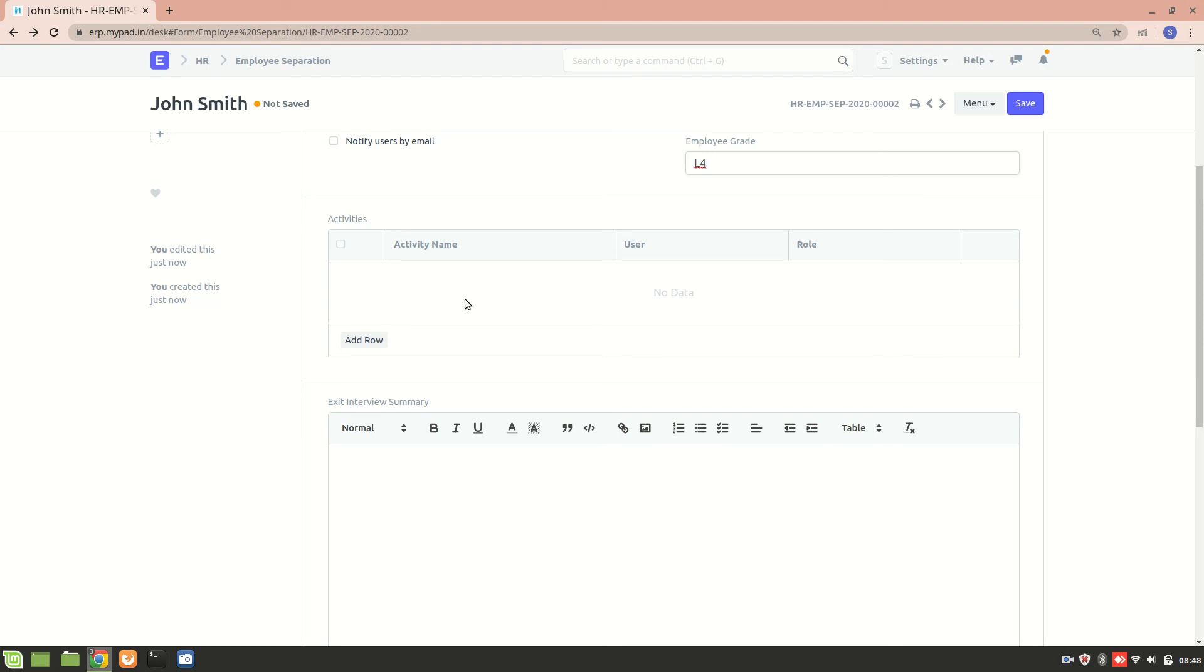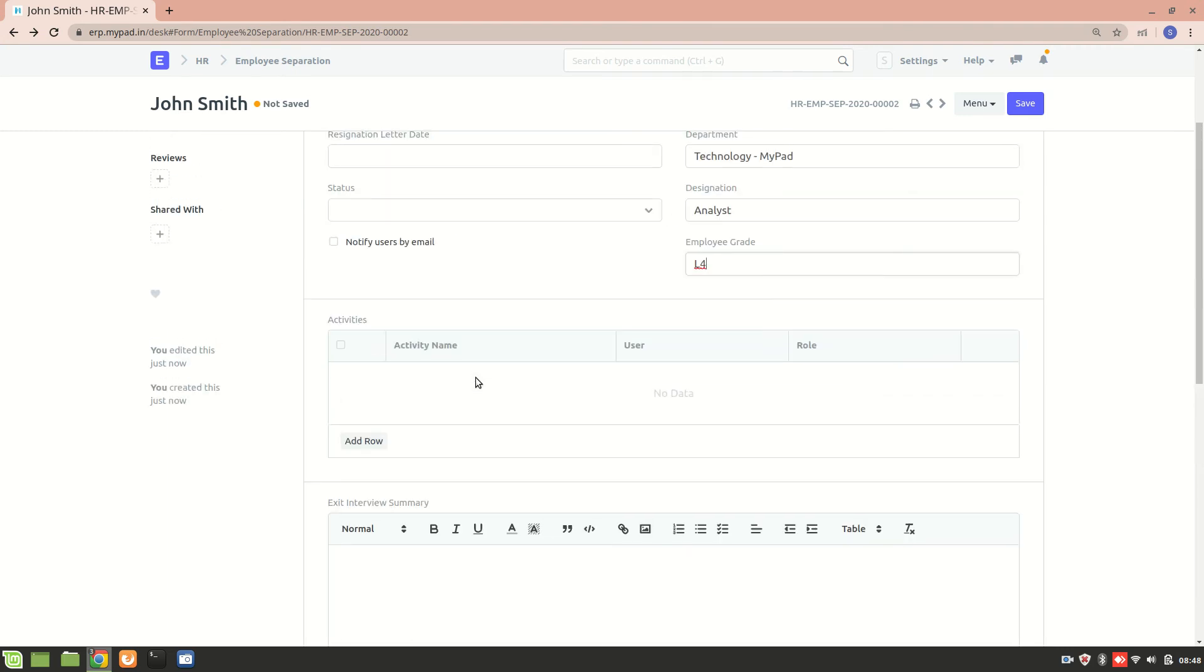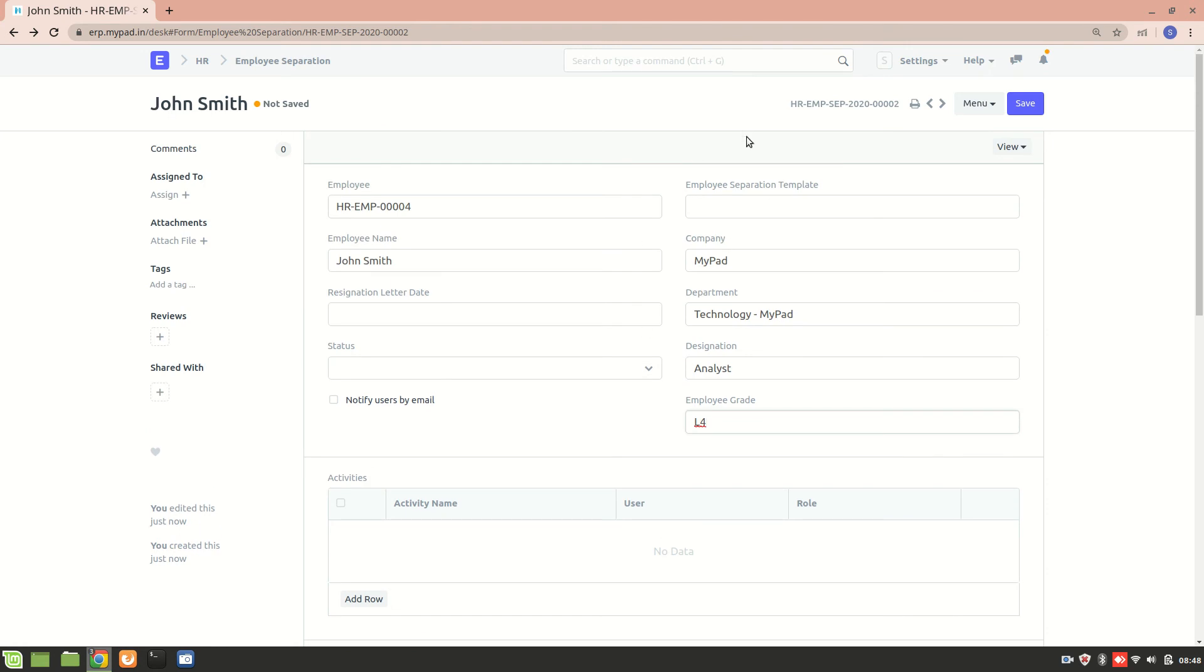So that's all done. Either you can add these activities from over here and assign them to someone, assign them to a user, or you can directly use an employee separation template. So this is a template that I've already created. I'll use this one.